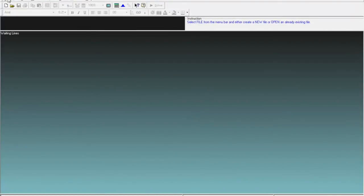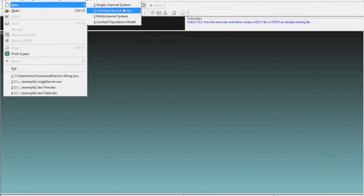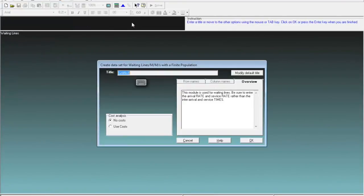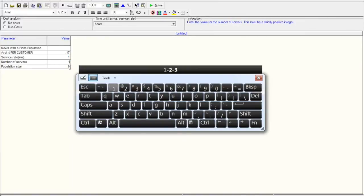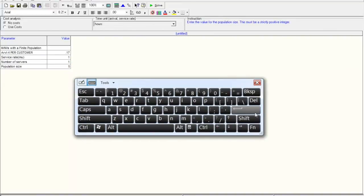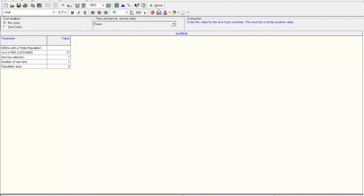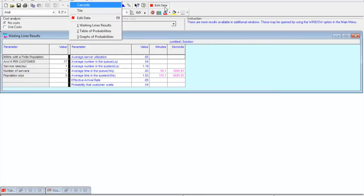In QM for Windows, we close the previous file and open a new one, selecting the fourth option: limited population model. There are no costs in this example. We enter average rate per customer as 0.17, mu as 1, and population size as 5, then click Solve. Part A asks how many machines are waiting for service on average — average number in the queue is 0.54. Part B asks how many are in the system — average number in the system is 1.19.